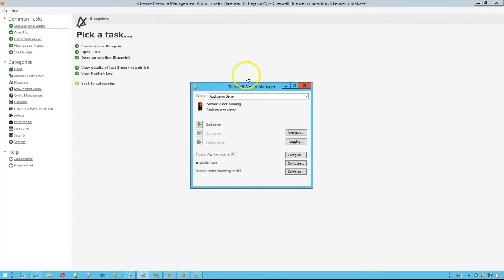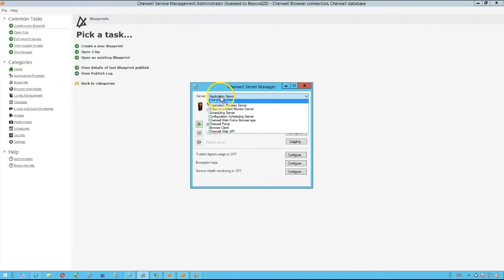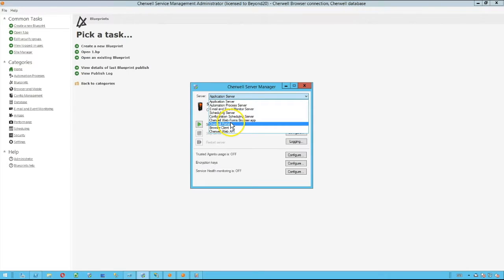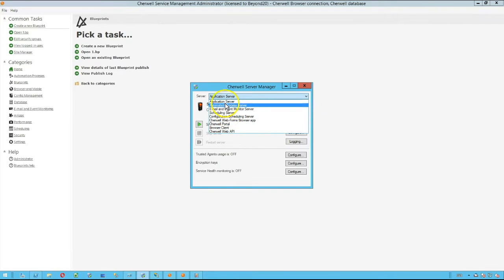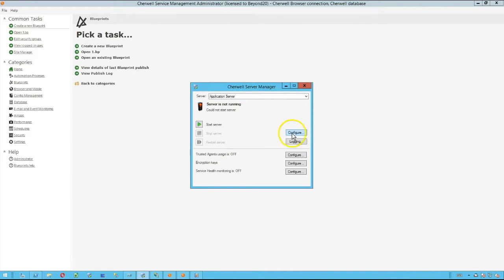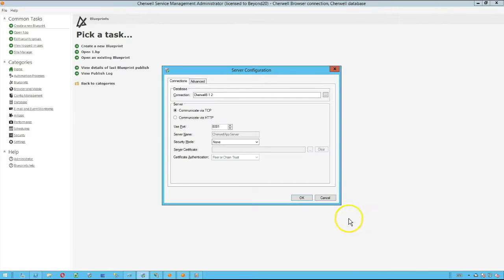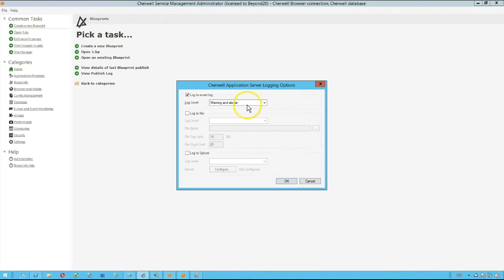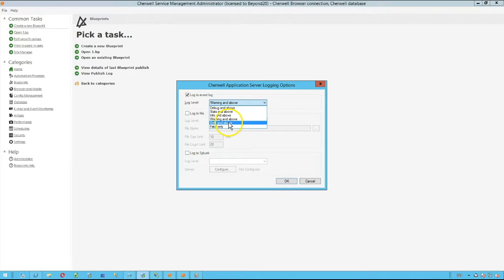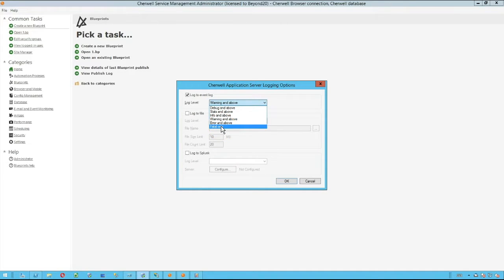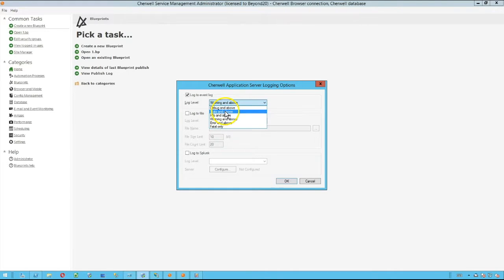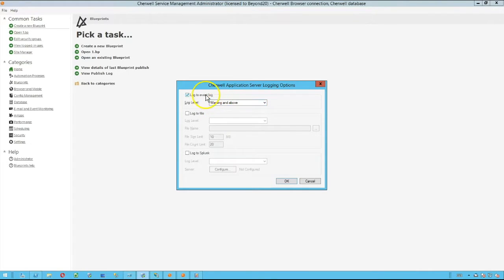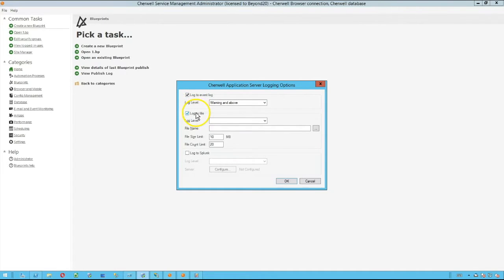One option that we have when we configure our application server or any of the other servers or services within ShareWell is to log items that come up as either warnings, or we can also set items such as just errors or only fatal or critical events, or lighter messages such as information, stats, and debug messages into either the event log, which is enabled by default, or into a file.